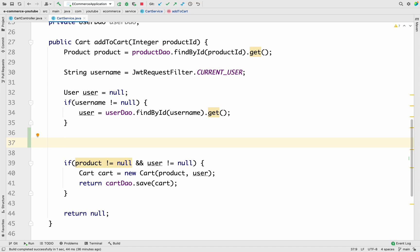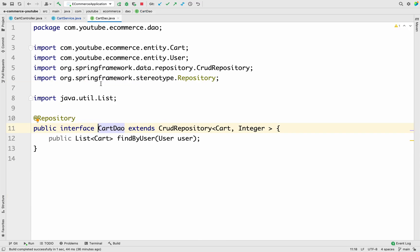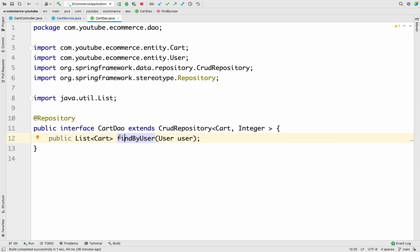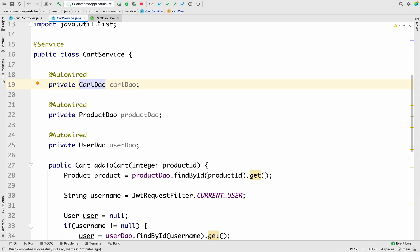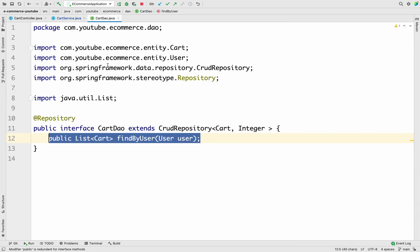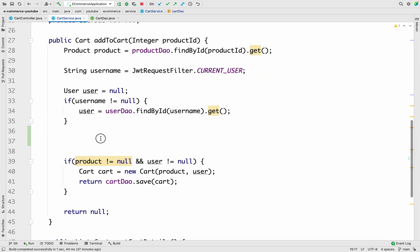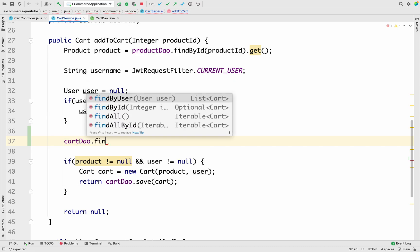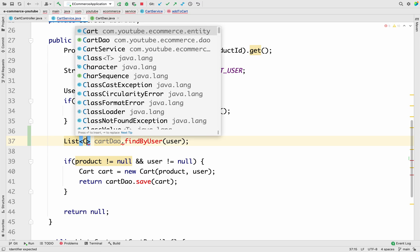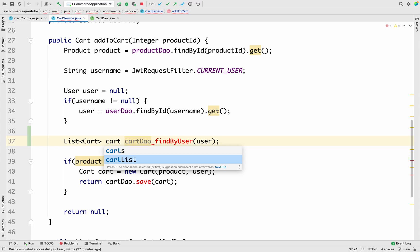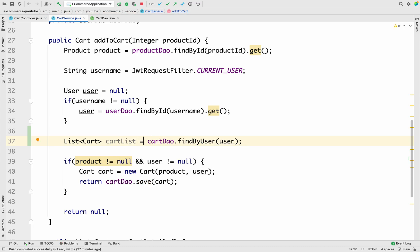If it is already present, we will not add that product to the cart. If it is not present, then only we will add it. So before the existing if-condition, I'm going to add the logic. We have the product details and the username. Going to CartDao, we have a method that returns a list of cart items by the user object. I'll use cartDao.findByUser and pass the user, storing the result as List<Cart> cartList.